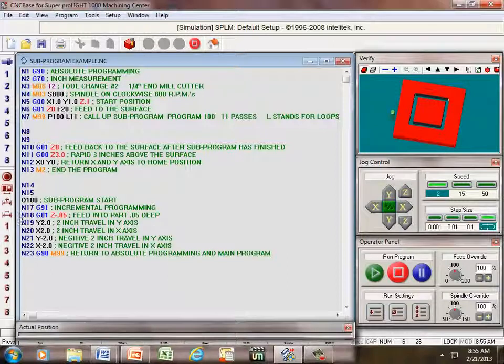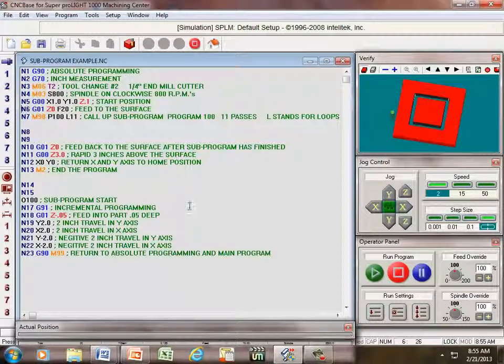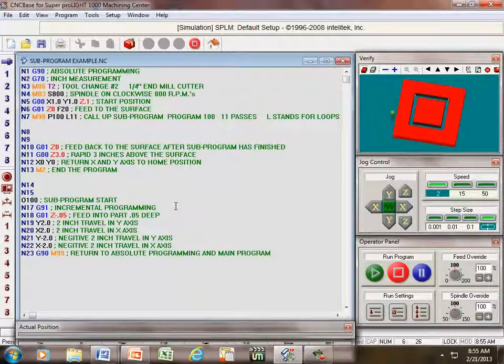So the next line, under line 18 here, G01, Z is going down into the part 50 thousandths deep.